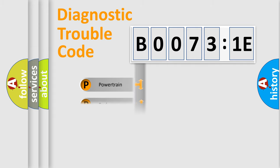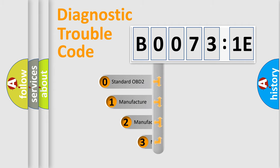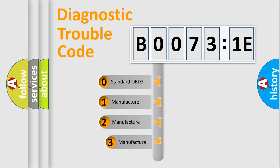Powertrain, Body, Chassis, Network. This distribution is defined in the first character code.